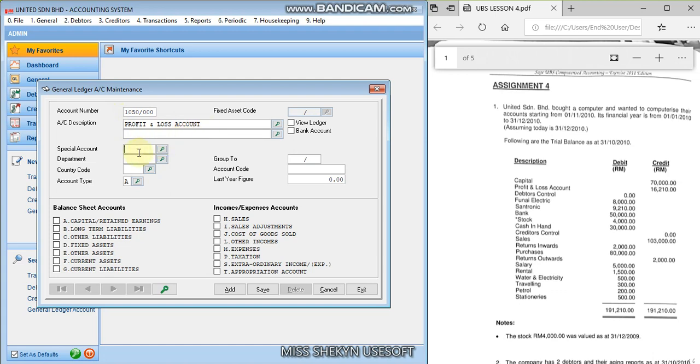In the previous lesson, profit and loss account or retained earnings, the special account will be the A. Okay, and the account code here is still A. And then you save.